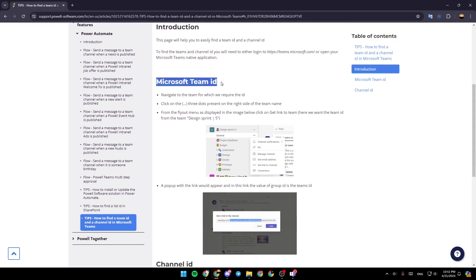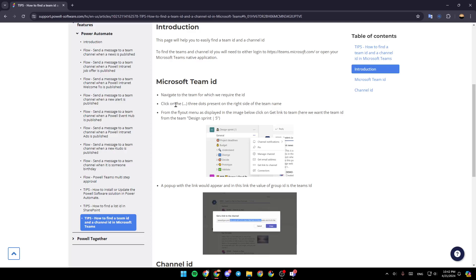For Microsoft Team ID, navigate to the team for which we require the ID. Then go ahead and click on the three dots icon present on the right side of the team name. From your layout menu, as displayed in the image below, click on get link to team.